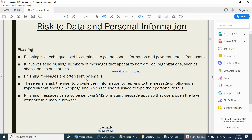These phishing emails ask the user to provide information by replying to the message or by following a hyperlink that opens a web page where the user is asked to type their personal details. They might tell you to reply with your contact details or address, pretending to be somebody else. Phishing messages can also be sent via SMS or instant message apps.